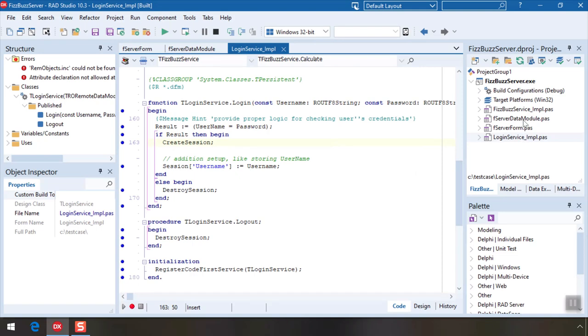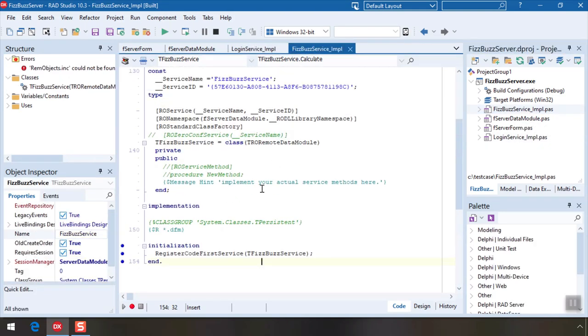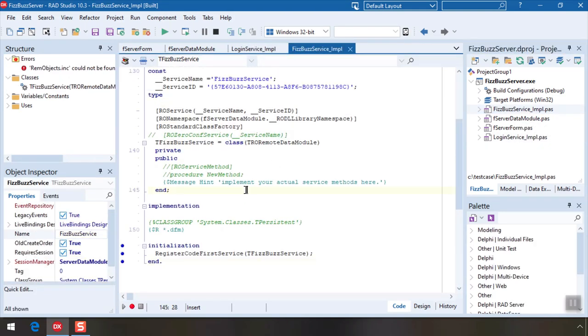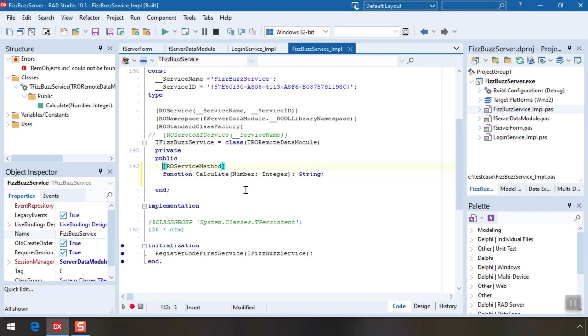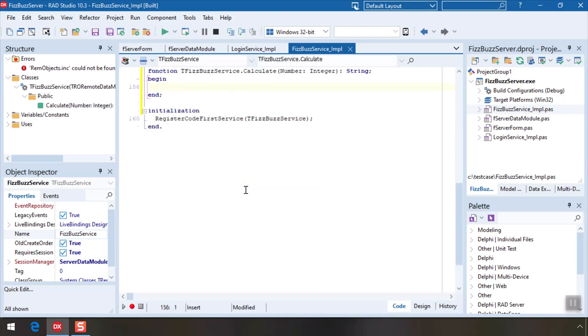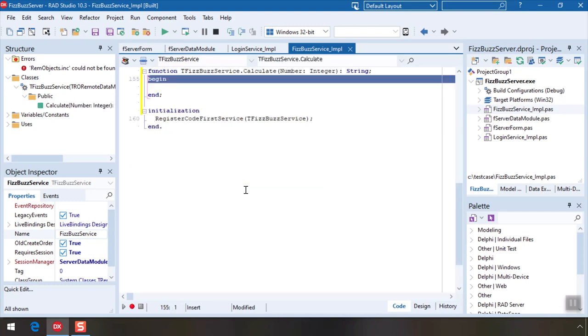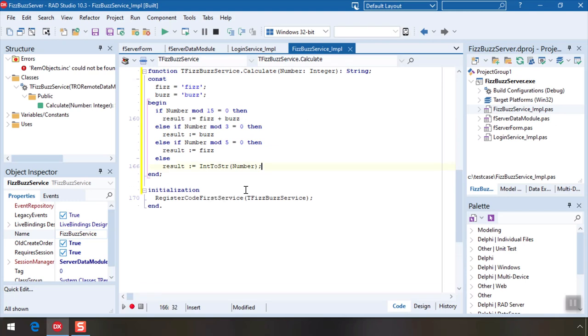Finally let's look at FizzBuzz Service. This is the actual service we expose. Let's add a new one called Calculate that returns the FizzBuzz value for the given number. The RO Service Method attribute is enough to expose this method to the world. And that's it.